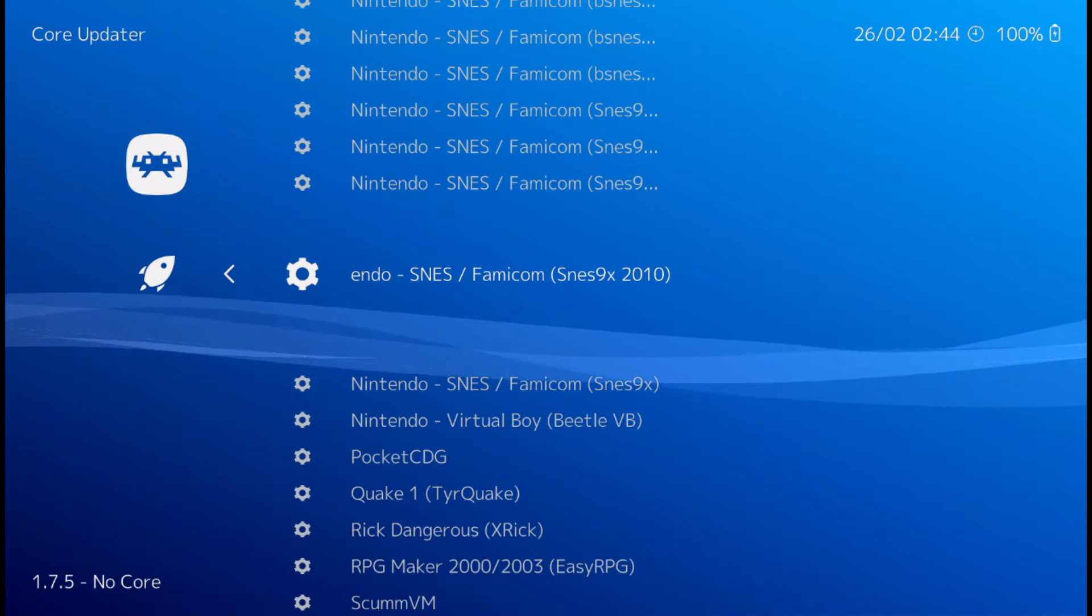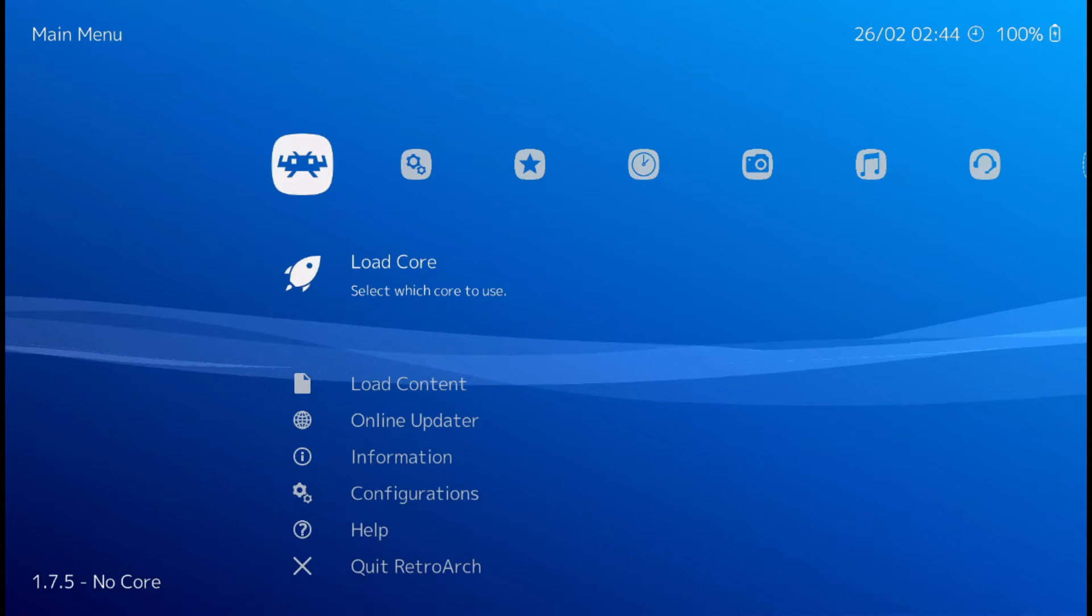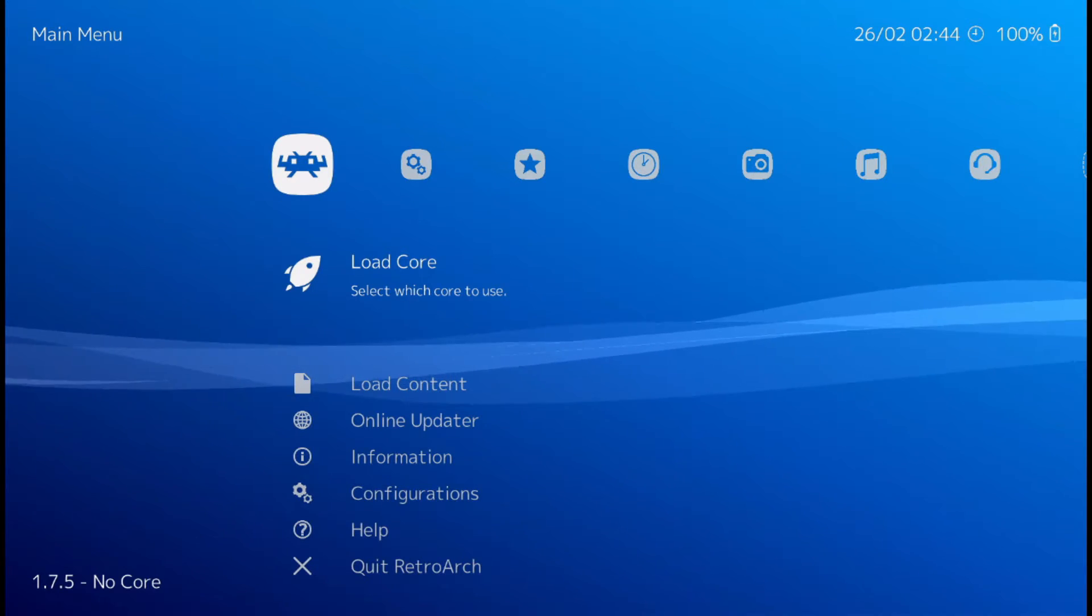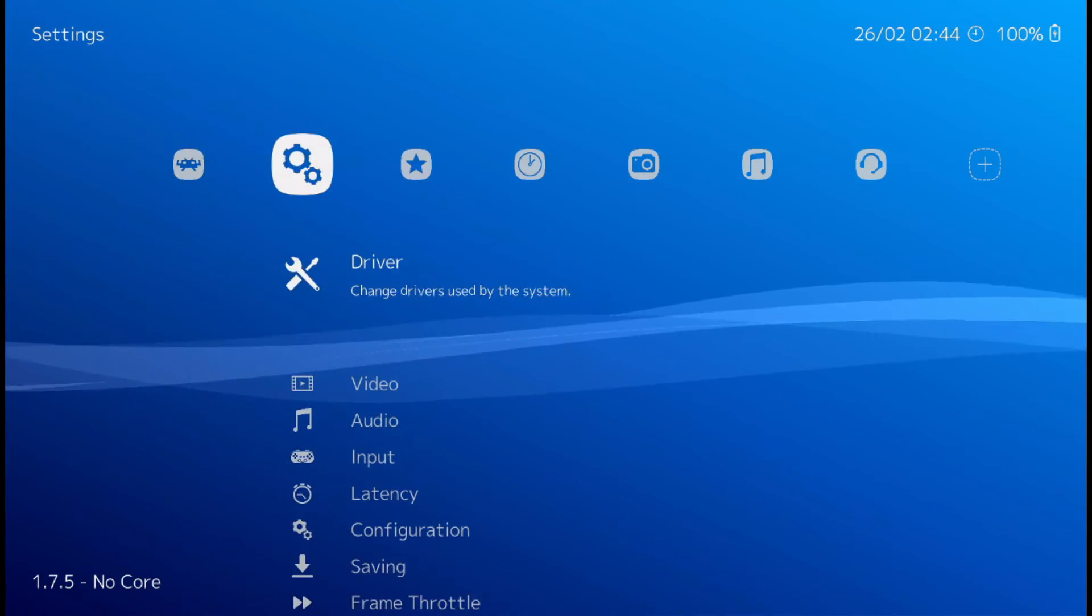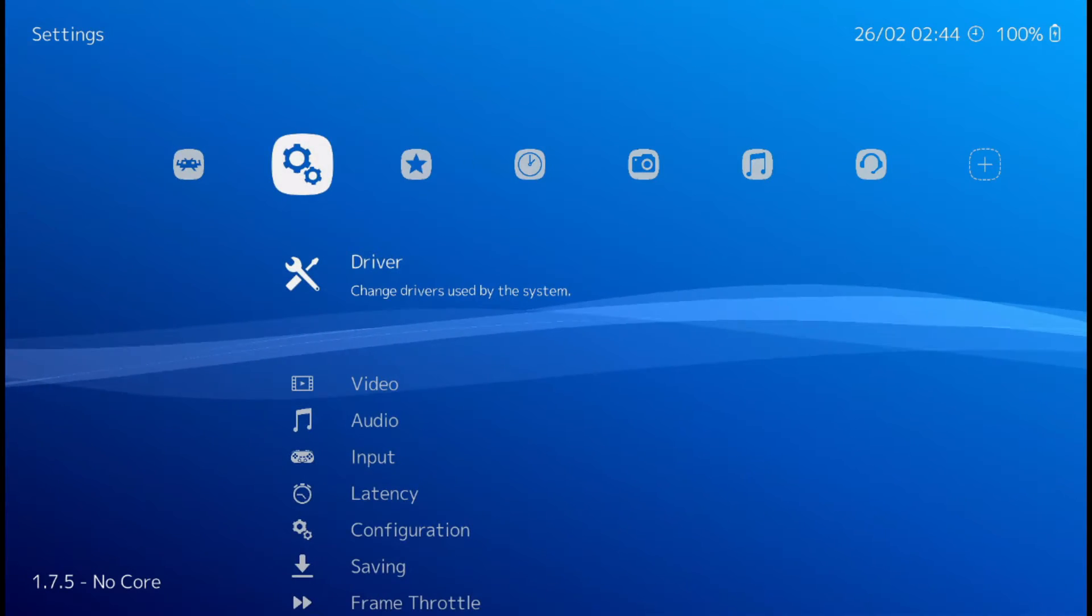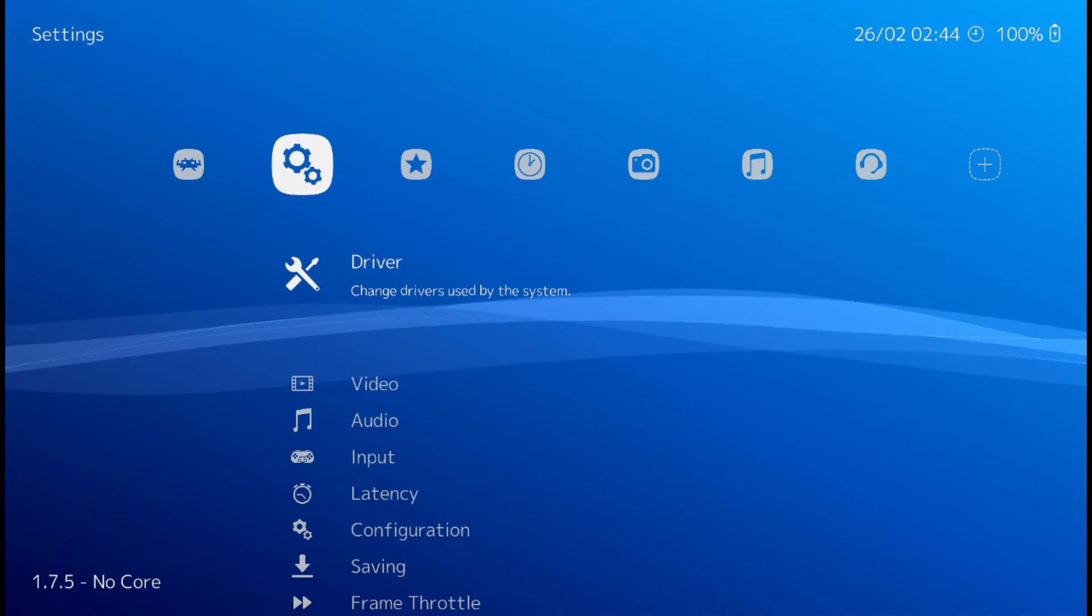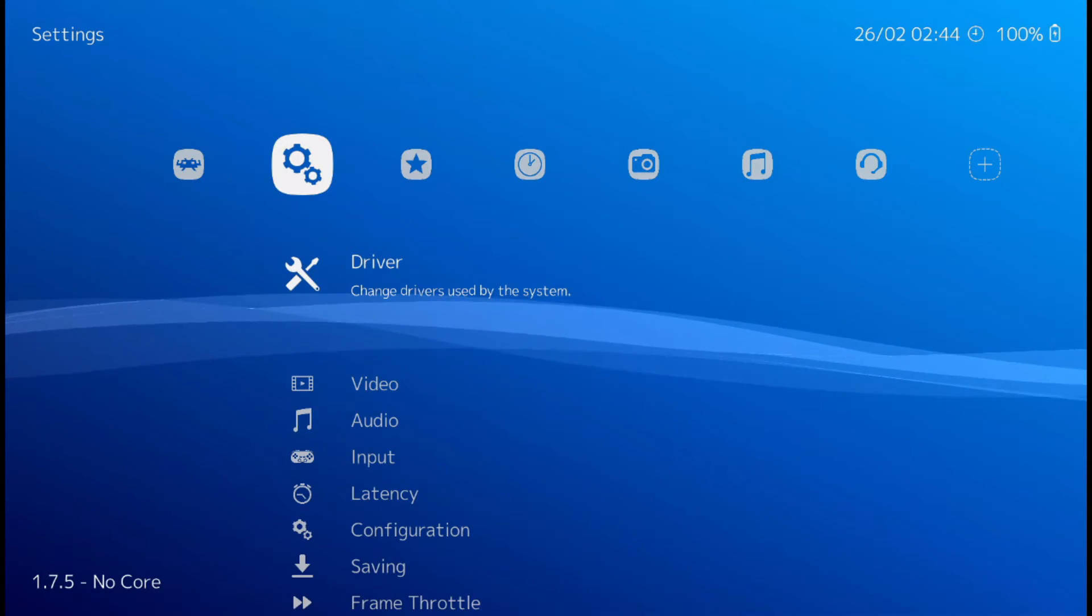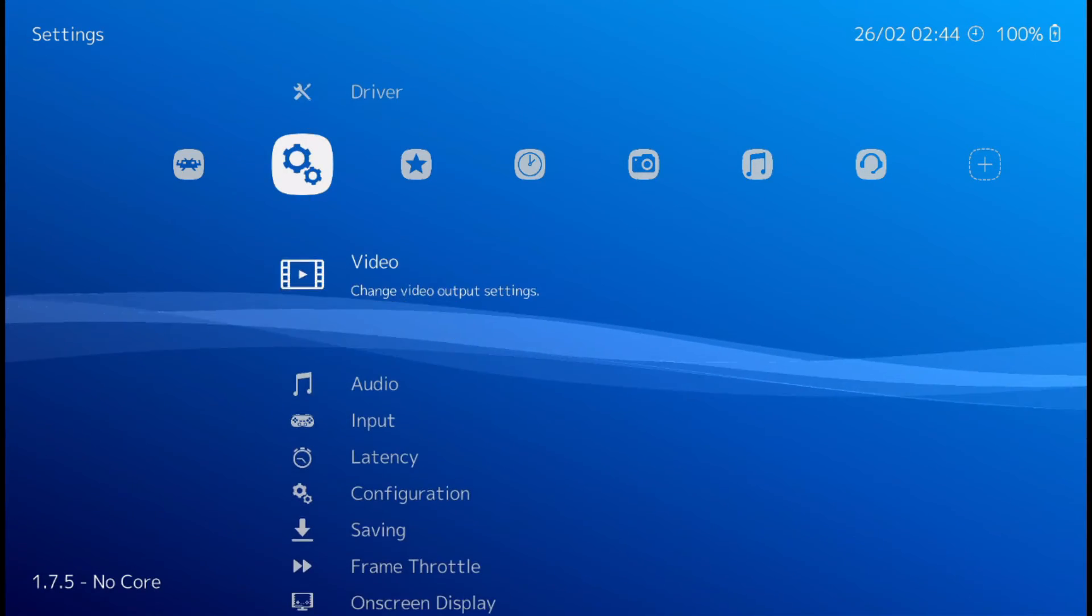And hit B to back out. So there's, we got our emulators installed.